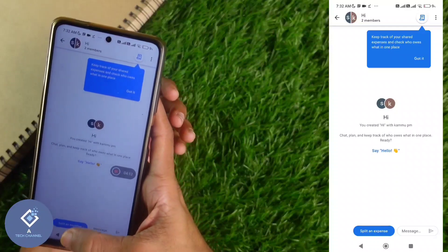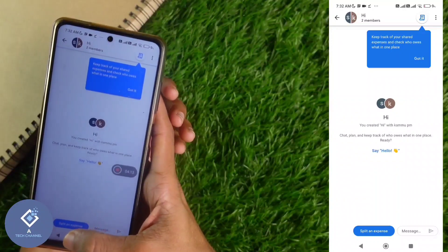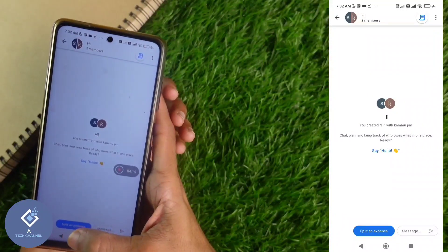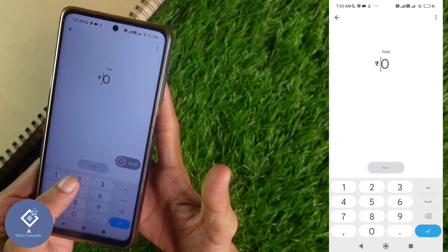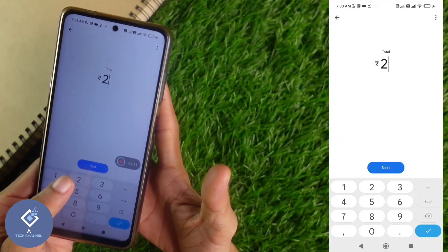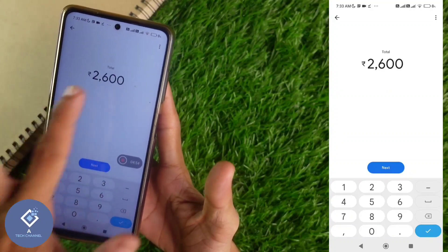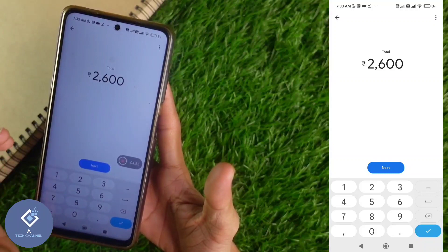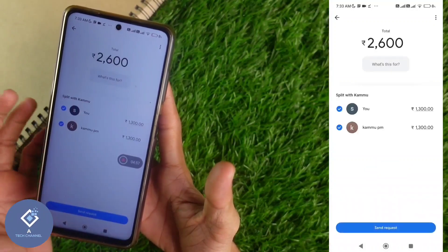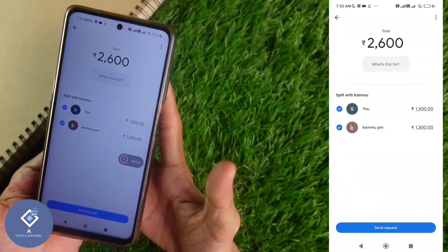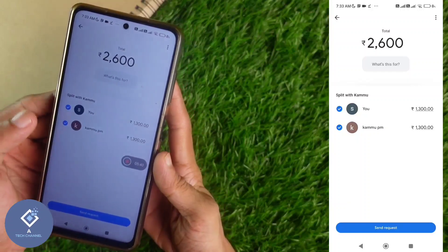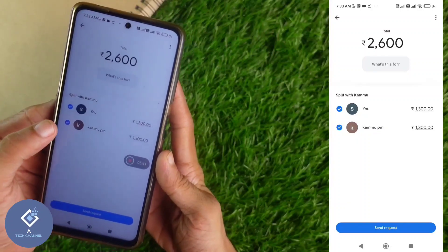When you click Create, a new page will appear. Down here you can see one option: Split an Expense. Click on it. For example, consider that your total expense is 2600 — enter that total amount here. After that, click the Next button.